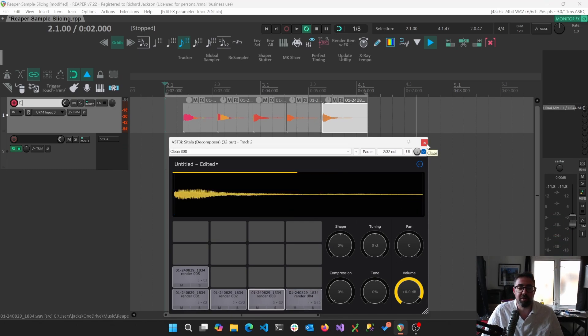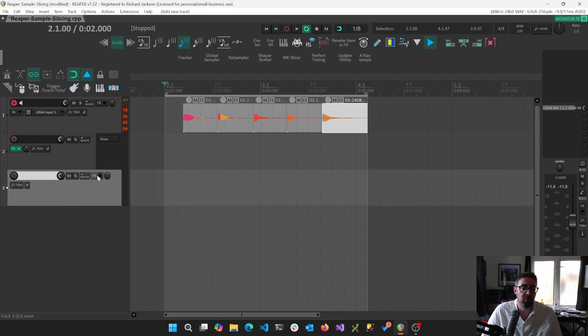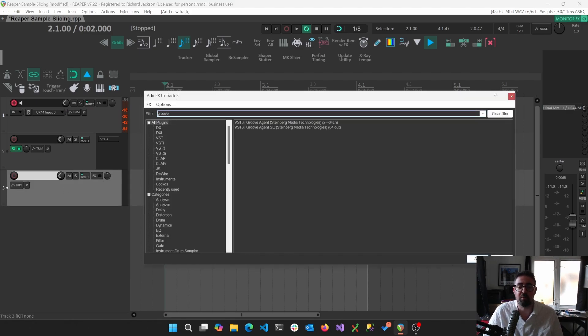And that's great. That's really, really lovely. But I wanted to show the case where we don't want to use Sitala. We want to use something else. We're going to use GrooveAgent SE.